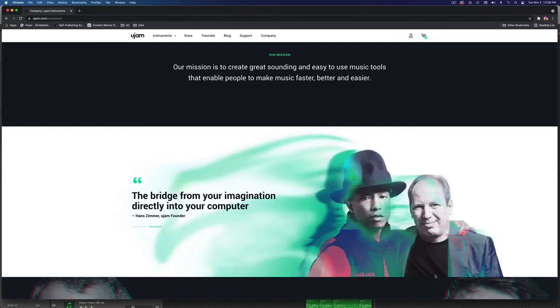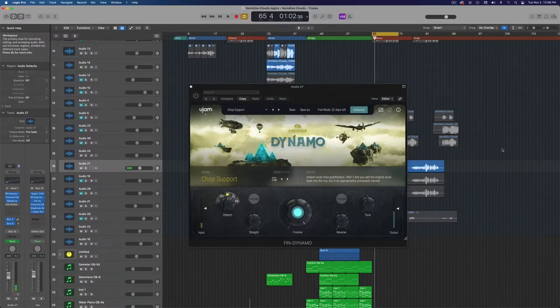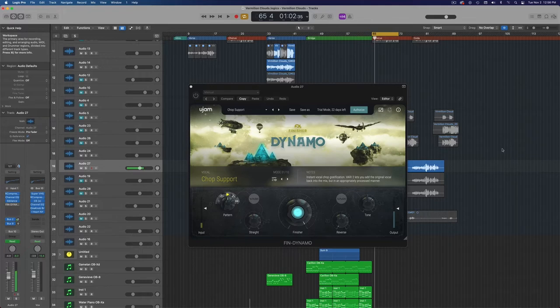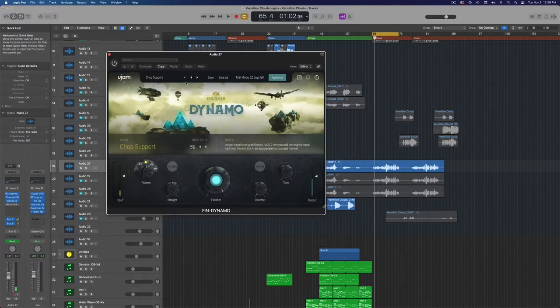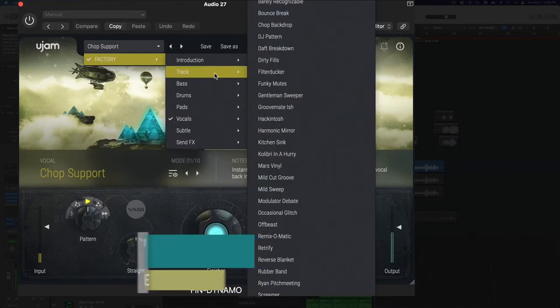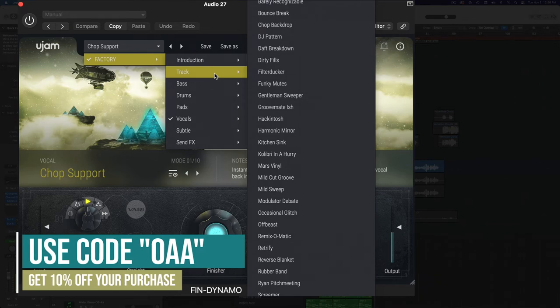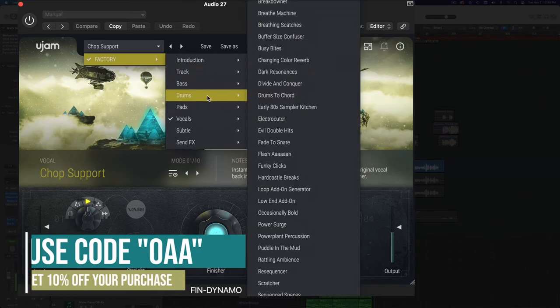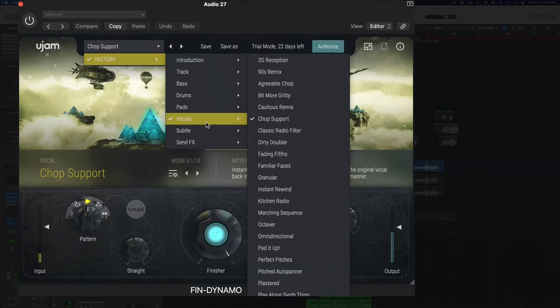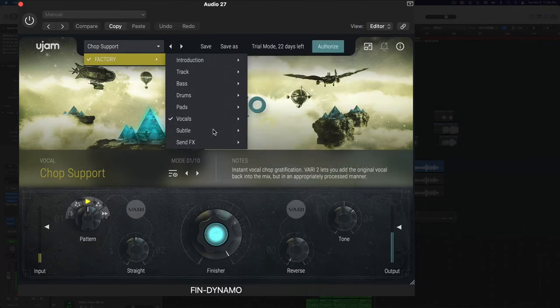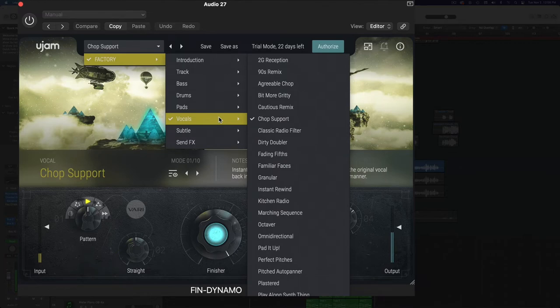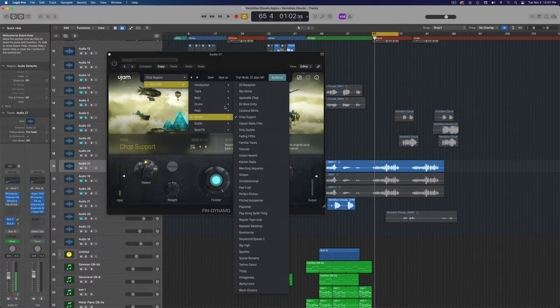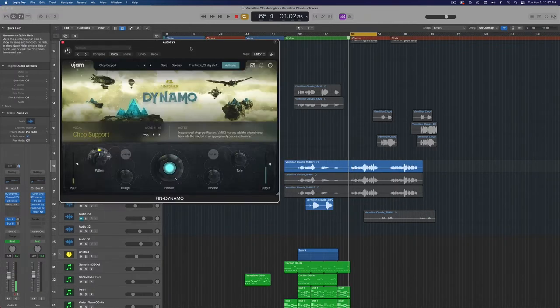And they've definitely done it here with Dynamo. So basically what Dynamo is, it's an instant remix tool. You can instantly remix any sound, any instrument, to create something new and interesting. This can be used on a lot of different things. They've got stuff like your whole track, if you want to remix your whole track you put this on your mix bus. Bass, drums, pads. Here is vocals, and of course sound effects. So here in this case, I'm going to be using different vocal chops and showing you how you can create really cool vocal chops in just seconds.